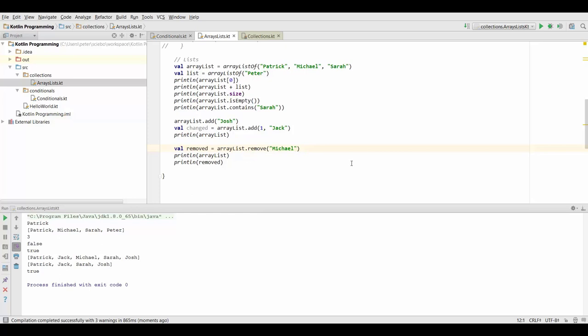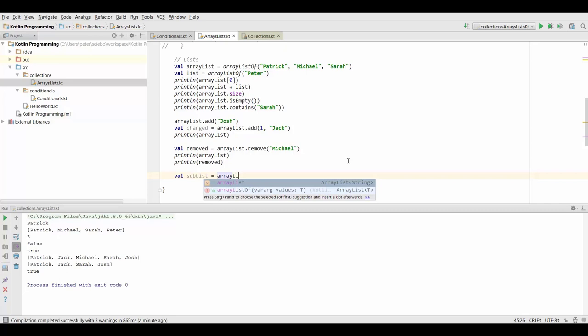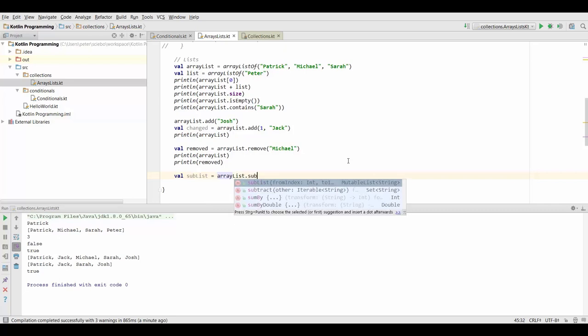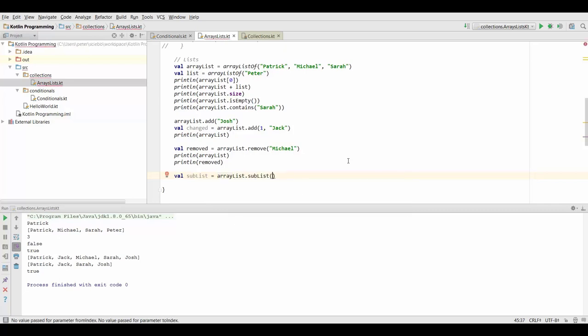All right so those are the two most important functions for lists which allow us to add and remove elements from our list. And the last function I'd like to talk about in this lecture is called sublist and sublist allows us to pick your certain elements out of our list from a start index to an end index. Let's create a value sublist and we're going to set this to our list dot sublist.